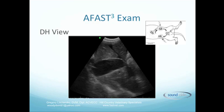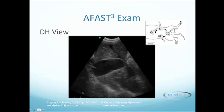On the DH view, what is classically obtained is the gallbladder kissing the diaphragm. As I draw the cursor around the gallbladder, you can see it is kissing this other bright hyperechoic line which is the diaphragm. We can also look into the pleural space with this type of depth.